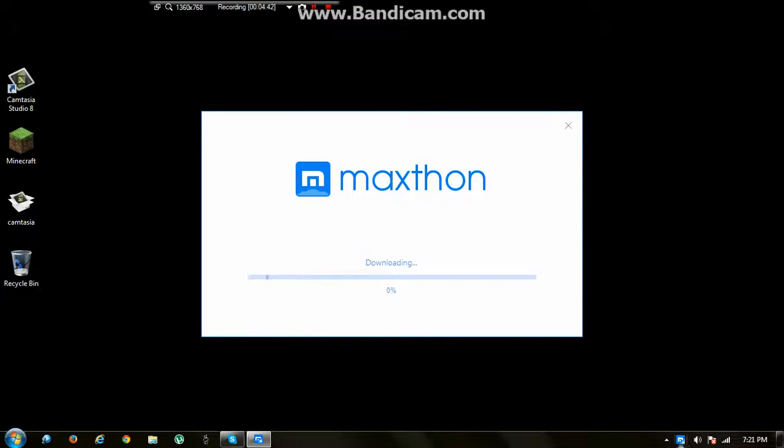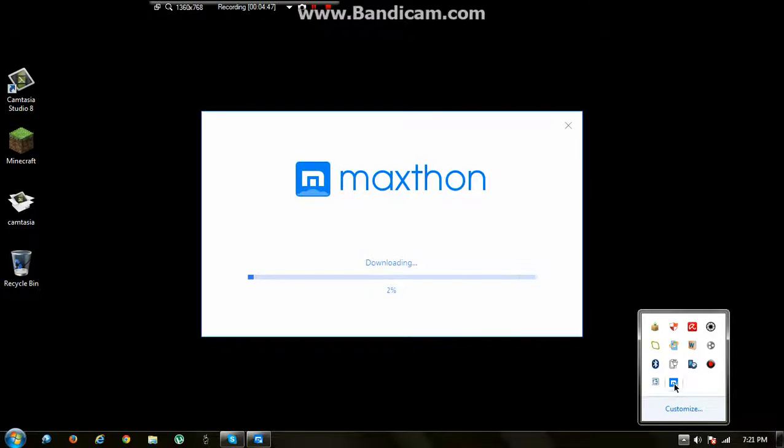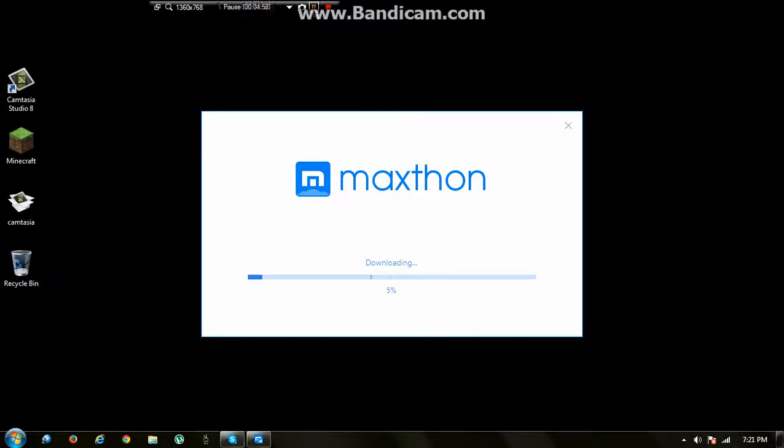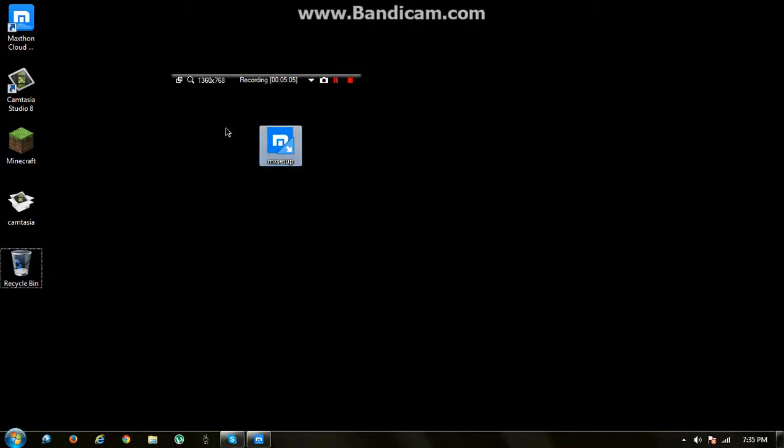The icon of the Maxthon will be down here as you can see—Maxthon Cloud Browser Installer. Now we're going to boost the download to make Maxthon done. When you're done installing the Maxthon browser, you can delete the setup if you really want.